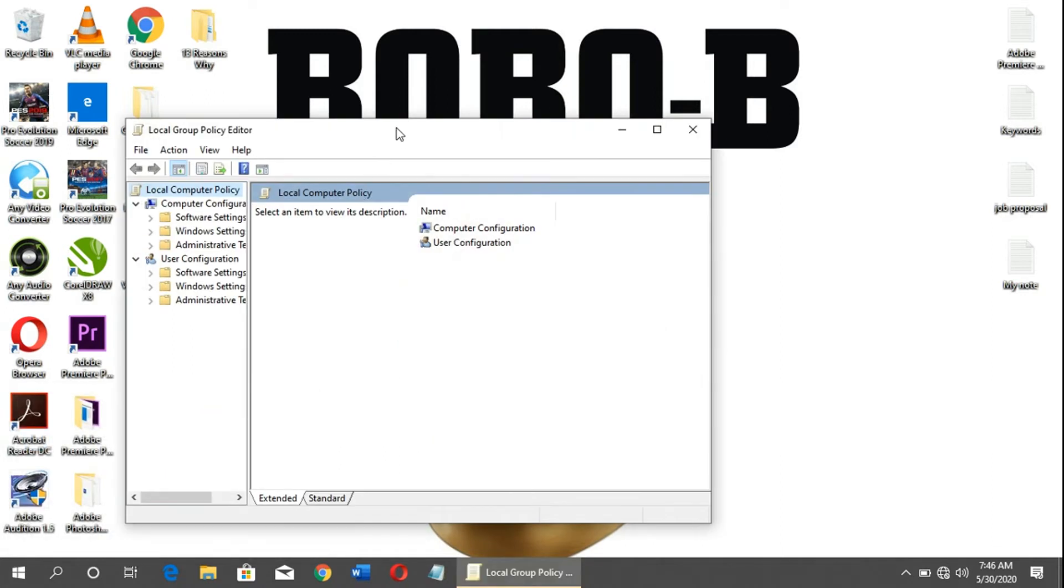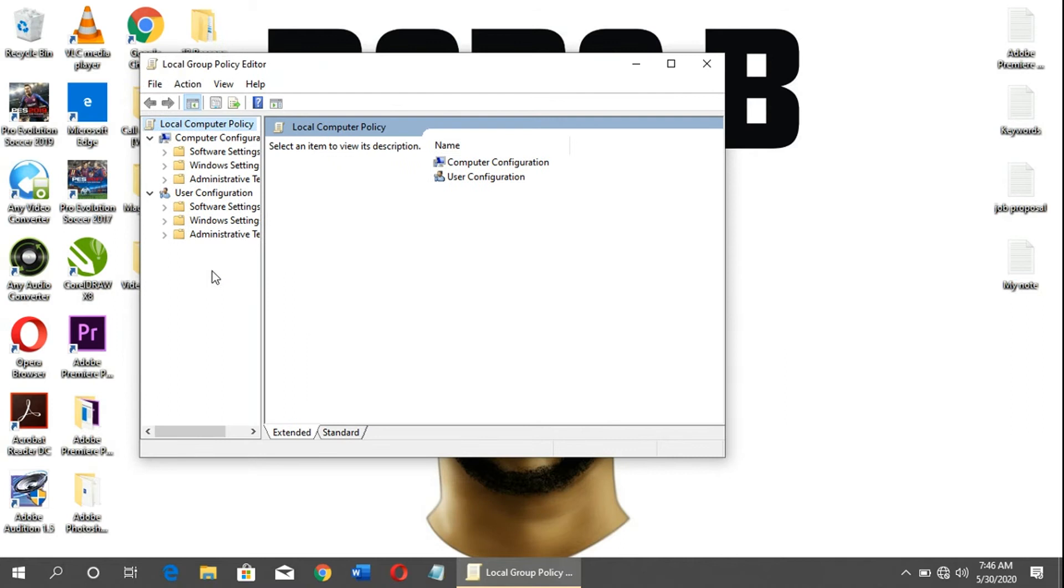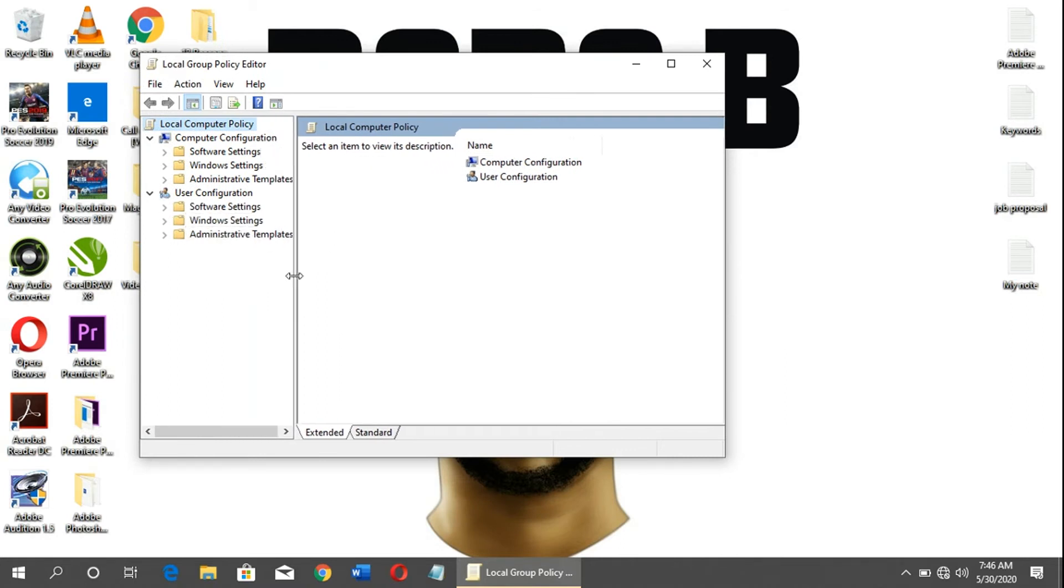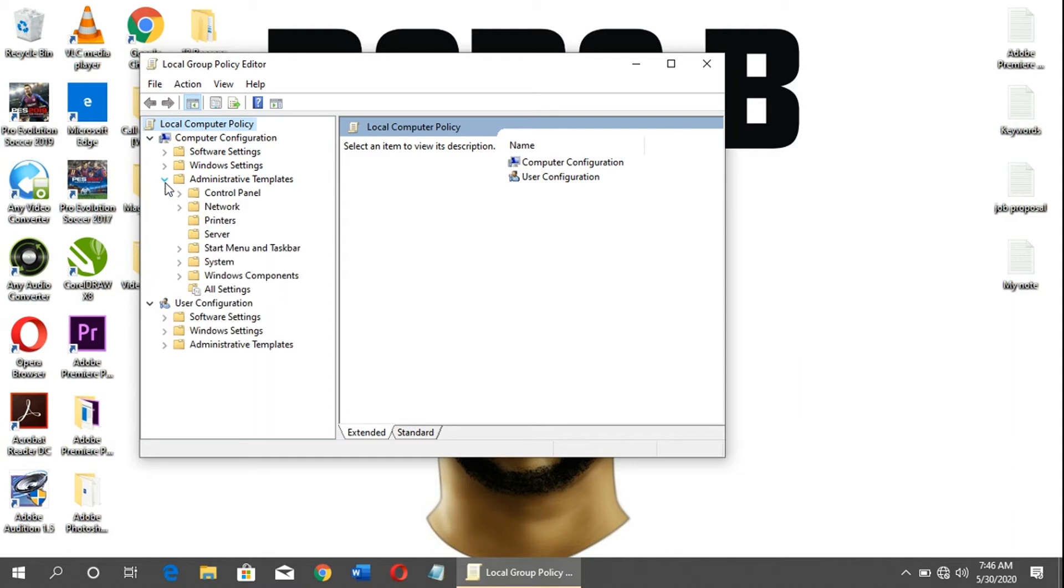Once it comes up, you'll see Local Group Policy Editor. Make sure you expand it. You'll see Administrative Templates - click on it. Then you'll see System, so you click on System.